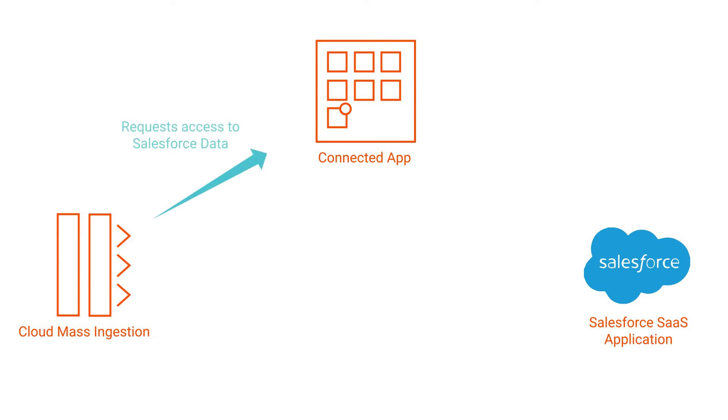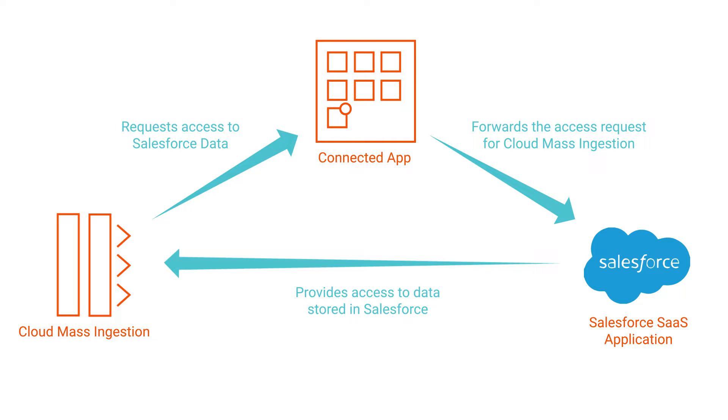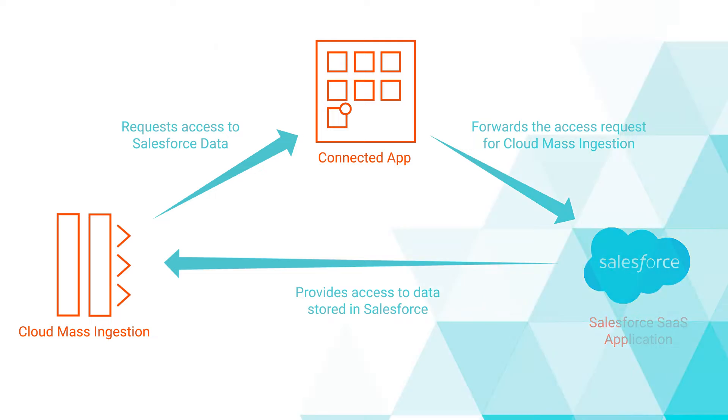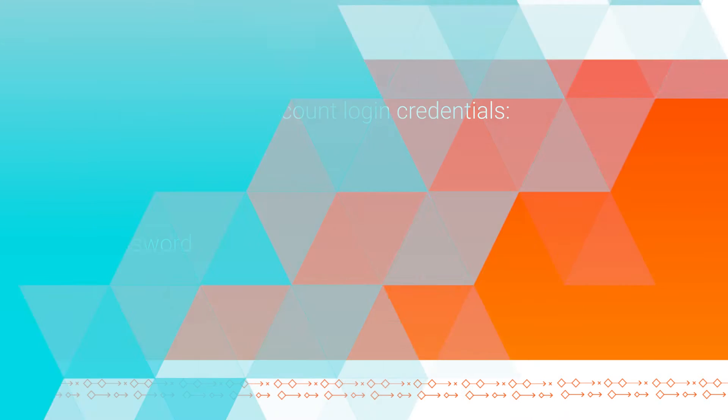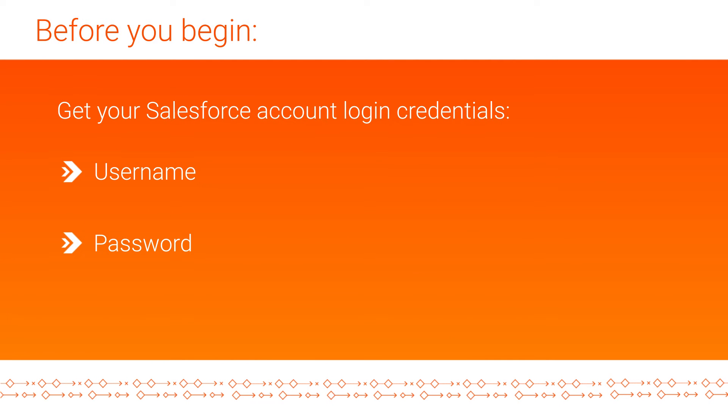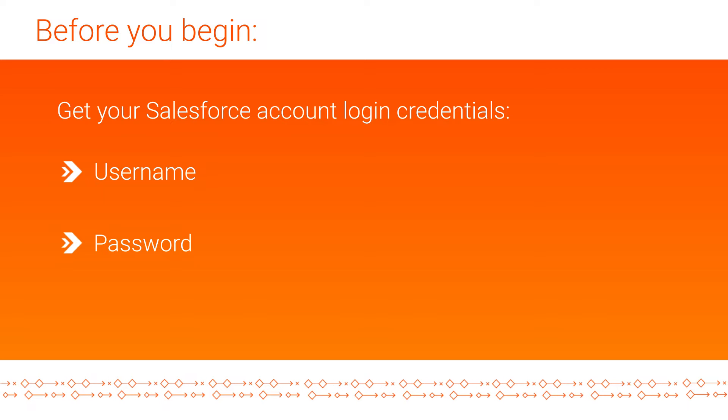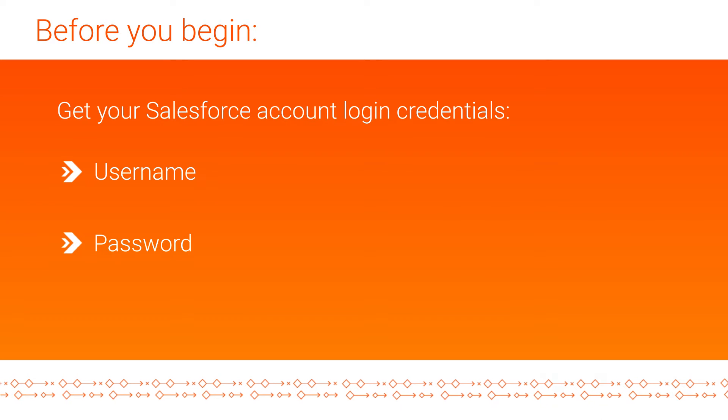Salesforce mass ingestion connections access the Salesforce data through connected apps. A connected app is a framework that enables the external application to integrate with Salesforce using APIs and standard protocols. So you must create a connected app in Salesforce before you create the connection. Before you begin, make sure that you have the username and password that you can use to log into Salesforce.